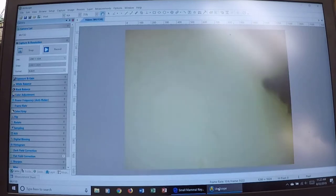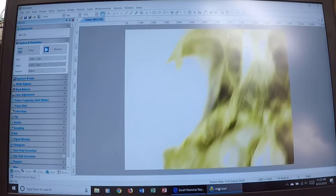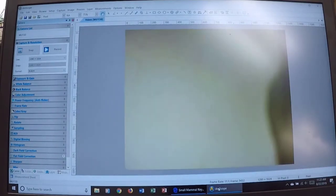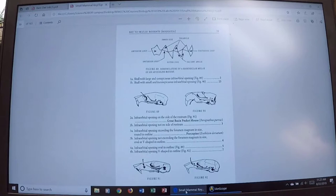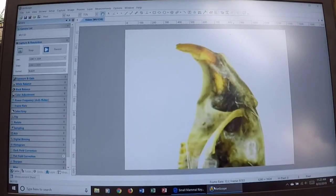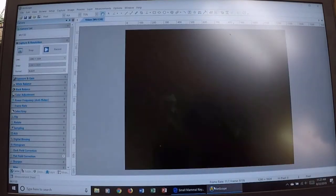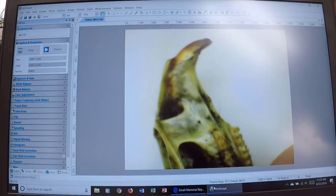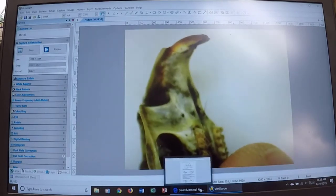Step two: is the infraorbital opening on the side of the rostrum? If so, it's a great basin pocket mouse. I happen to have a great basin pocket mouse skull. You can see this infraorbital opening is not up against the zygomatic arch — it's on the side of the rostrum and it's large. Even without teeth, just those two features identify it. However, the skull we're trying to identify has a large infraorbital opening up against the zygomatic arch, so we continue to step three.